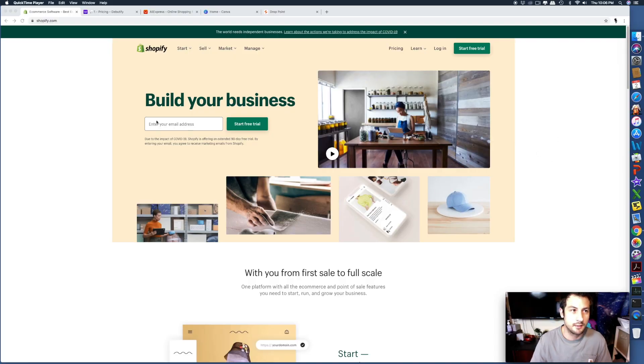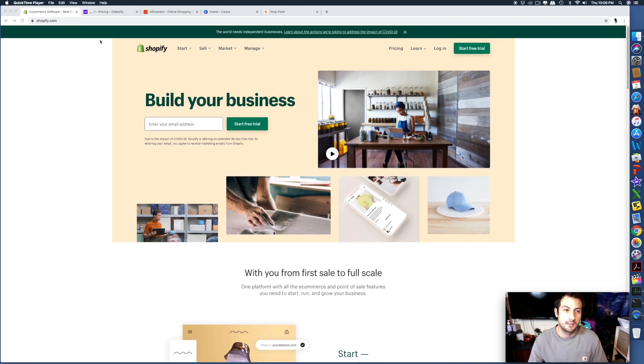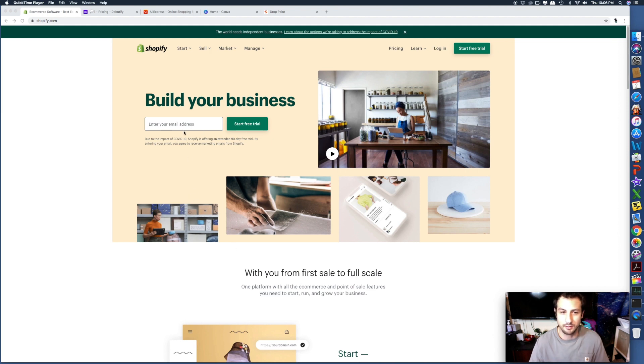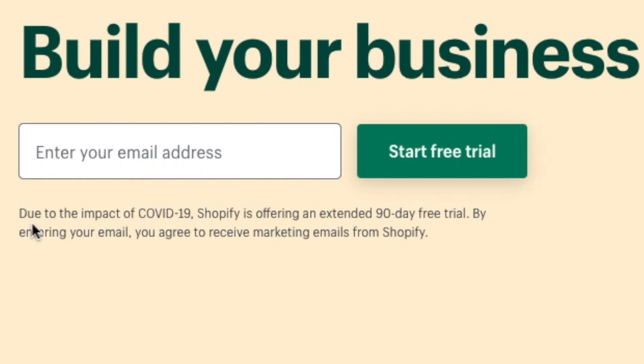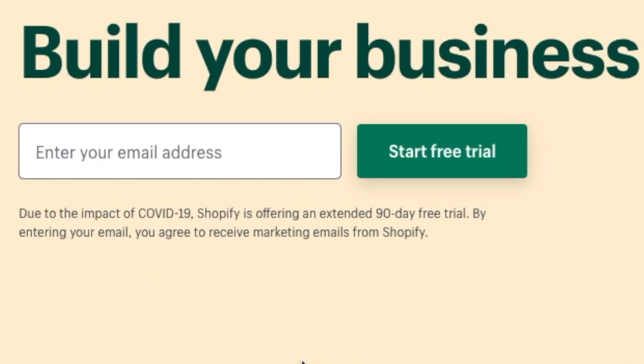Alright guys, so here we are in the Shopify homepage. You're going to want to go to shopify.com and then enter your email address, like a Gmail. Due to the impact of COVID-19, Shopify is offering an extended 90-day free trial.